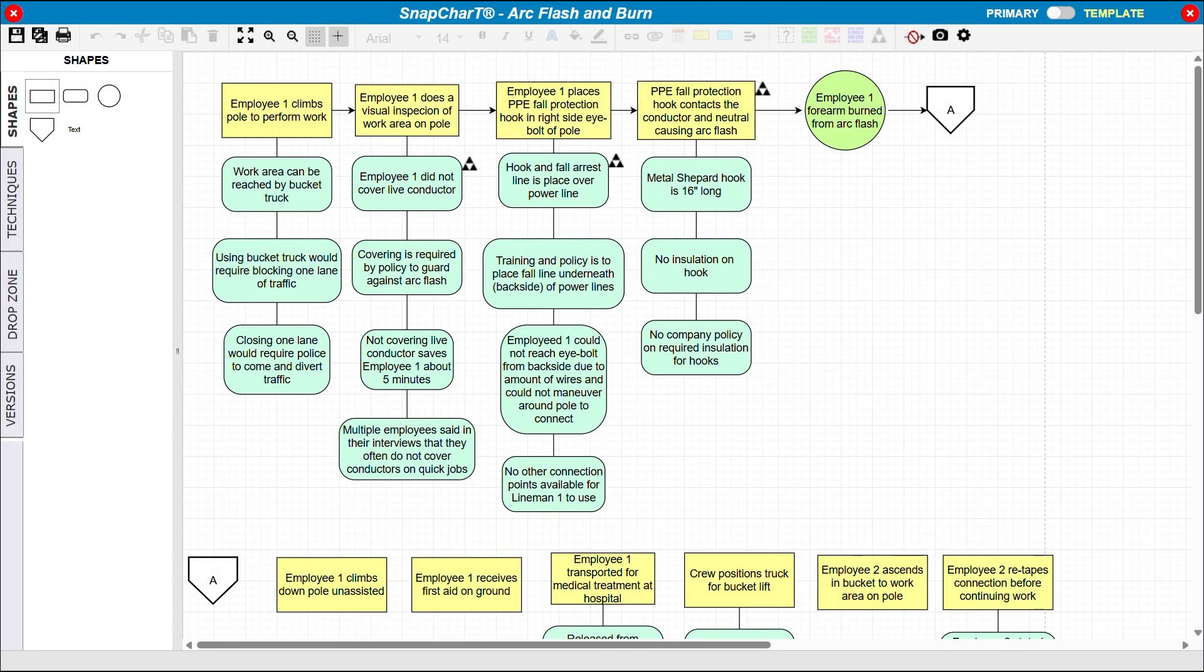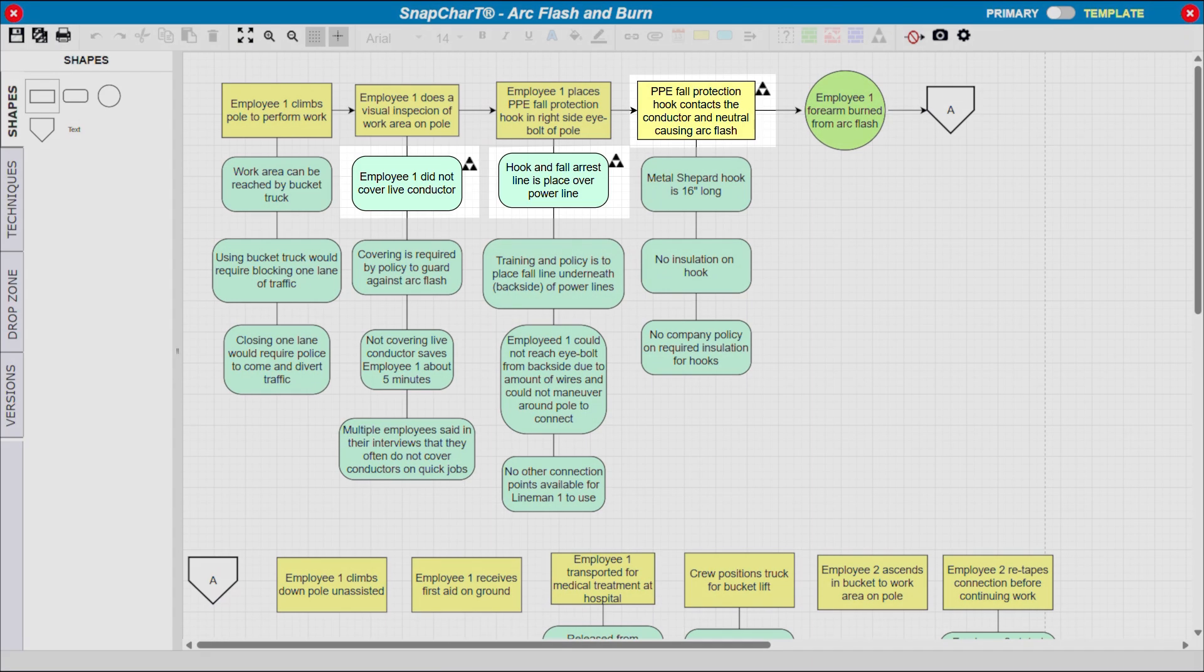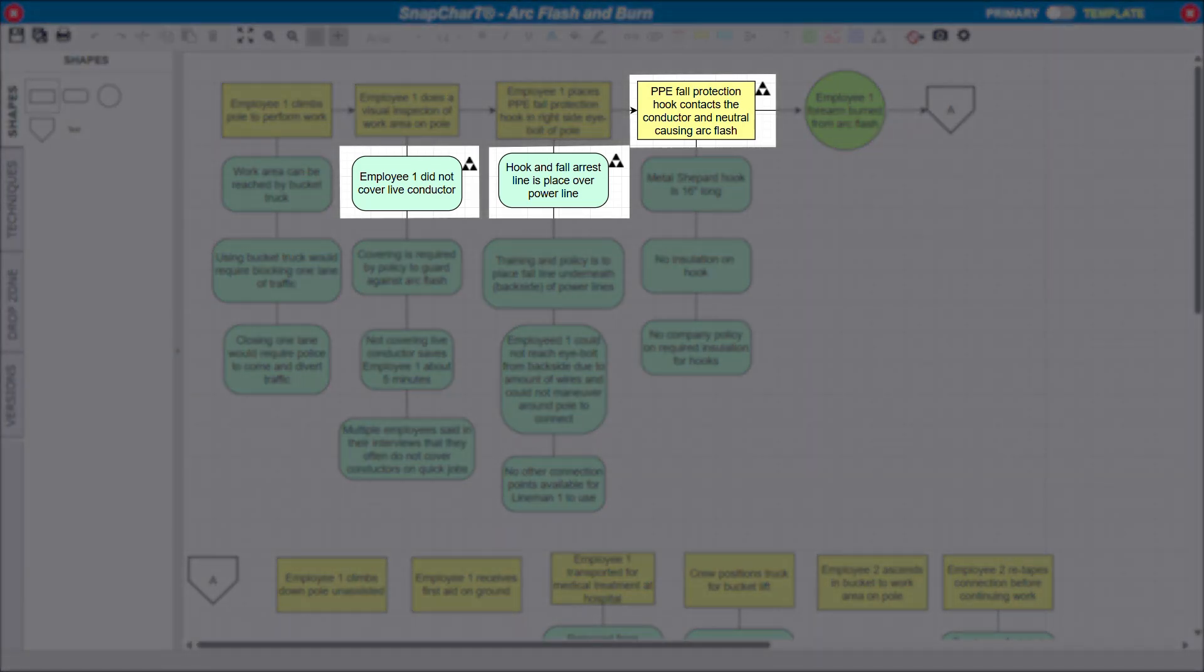The main goal of the Snapchart is to provide an intuitive drawing tool that helps you organize and understand the evidence that you collect, and to establish the causal factors based on that evidence.